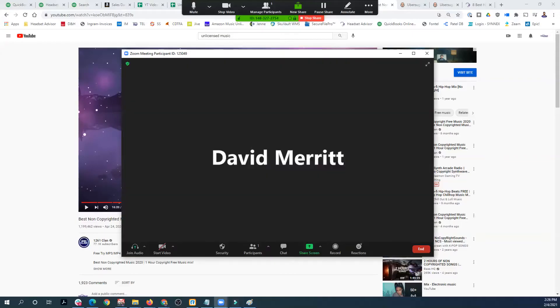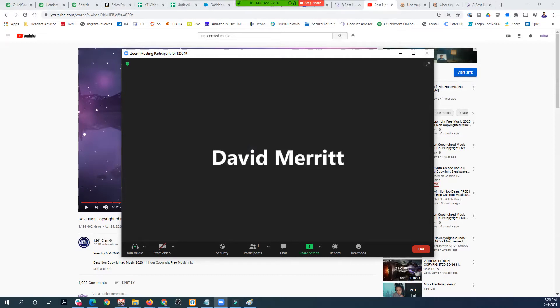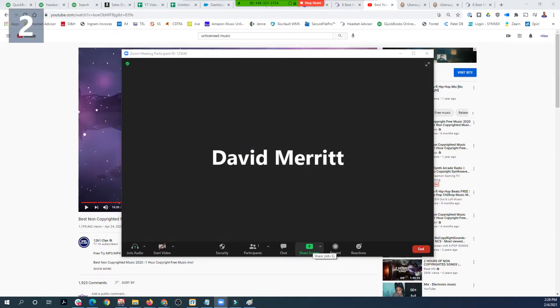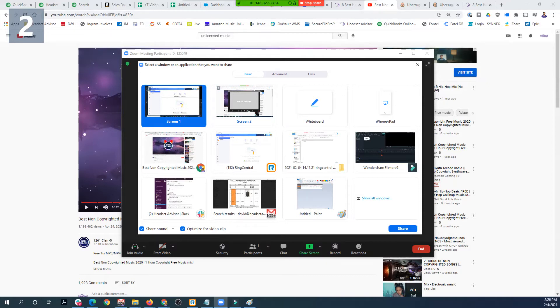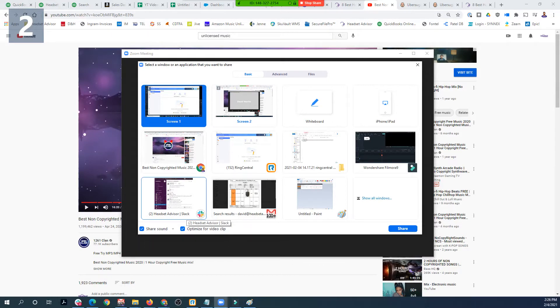I'm going to start by sharing my screen so you can see what's going on. What I have up here right now is the Zoom meeting — this is what a Zoom meeting looks like, already in progress. So once you're in the Zoom meeting, you just click the share screen button down at the bottom. It's going to pull up a display with options where you can share your screens, a specific application, or even just a whiteboard. But what you need to do is click the share sound checkbox.